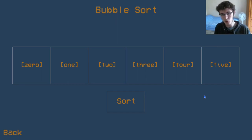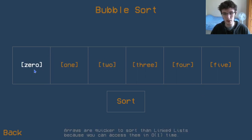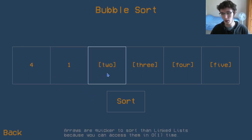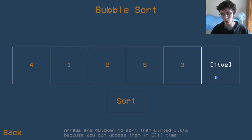We can't sort a collection of values if we don't have any values in the collection, so let's fill these with some values. Let's say maybe four, one, two, six, three, and five.